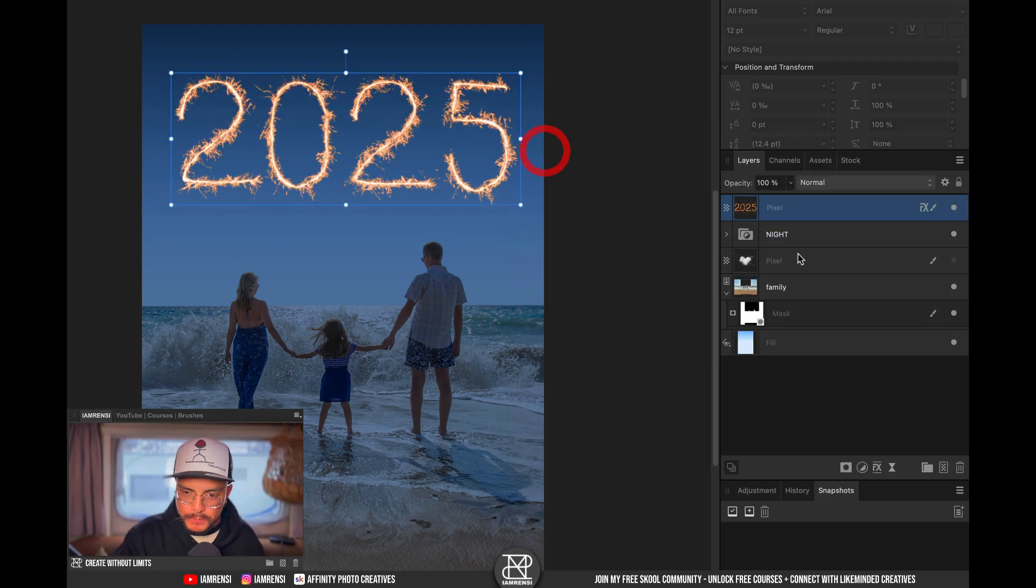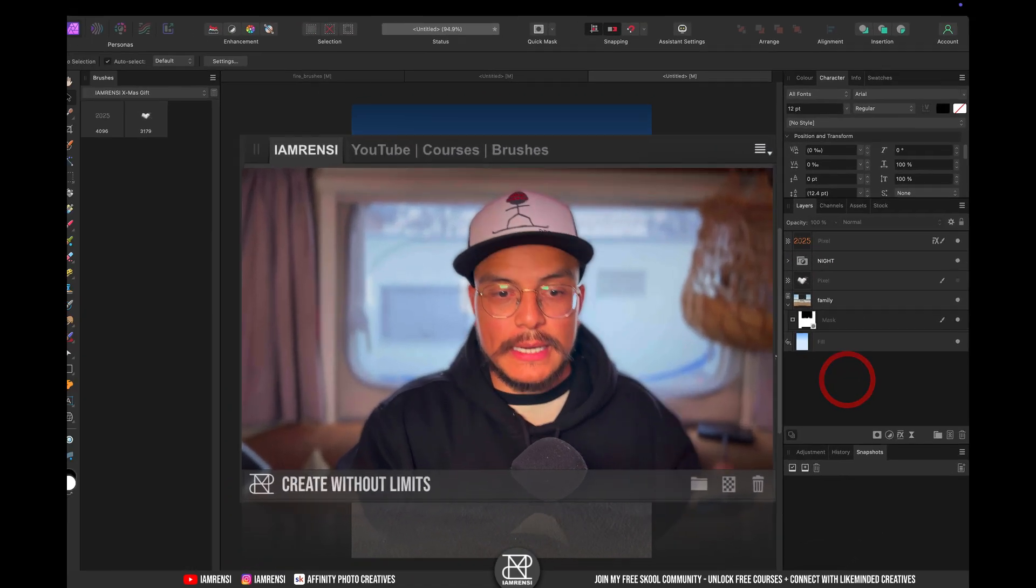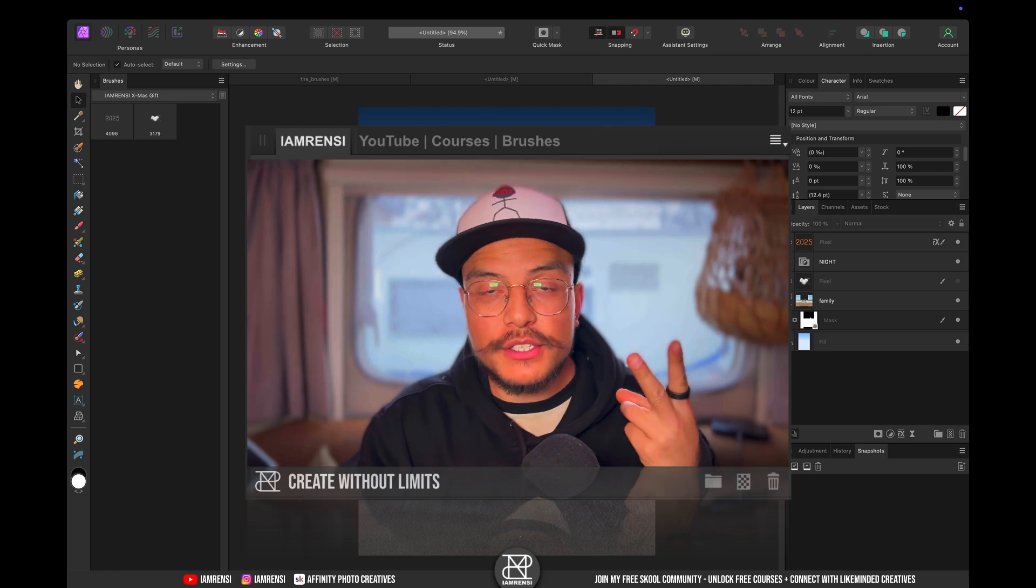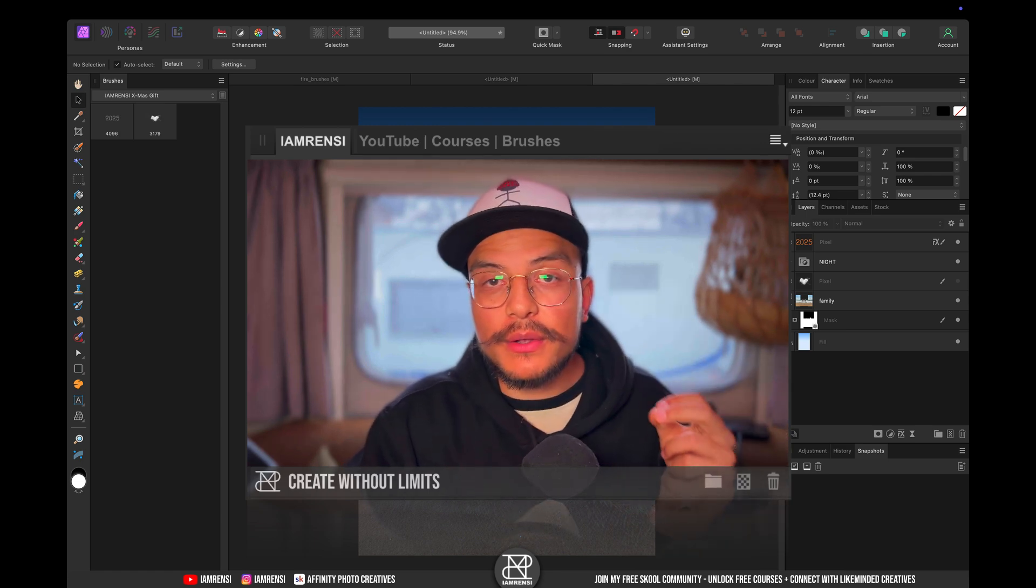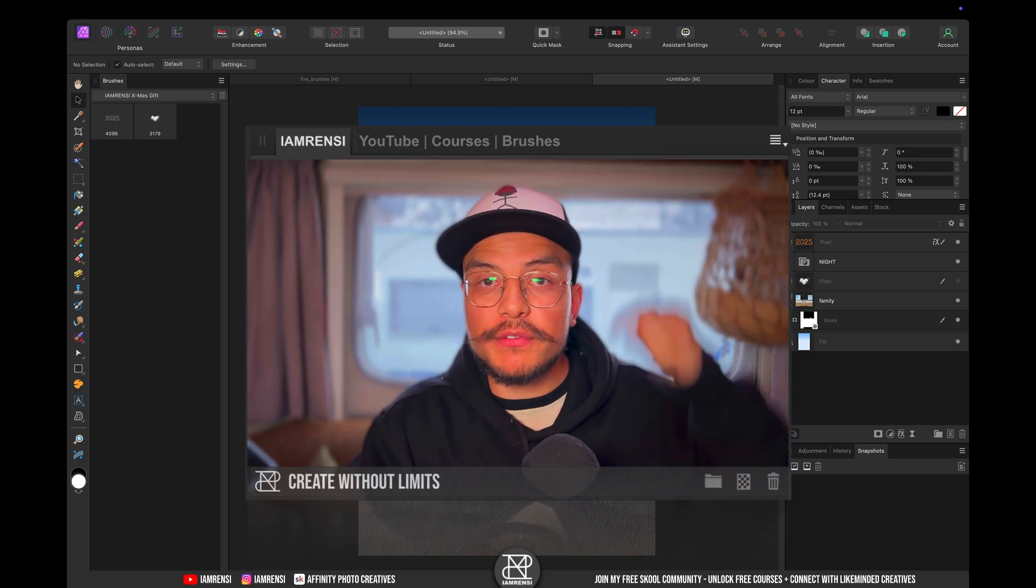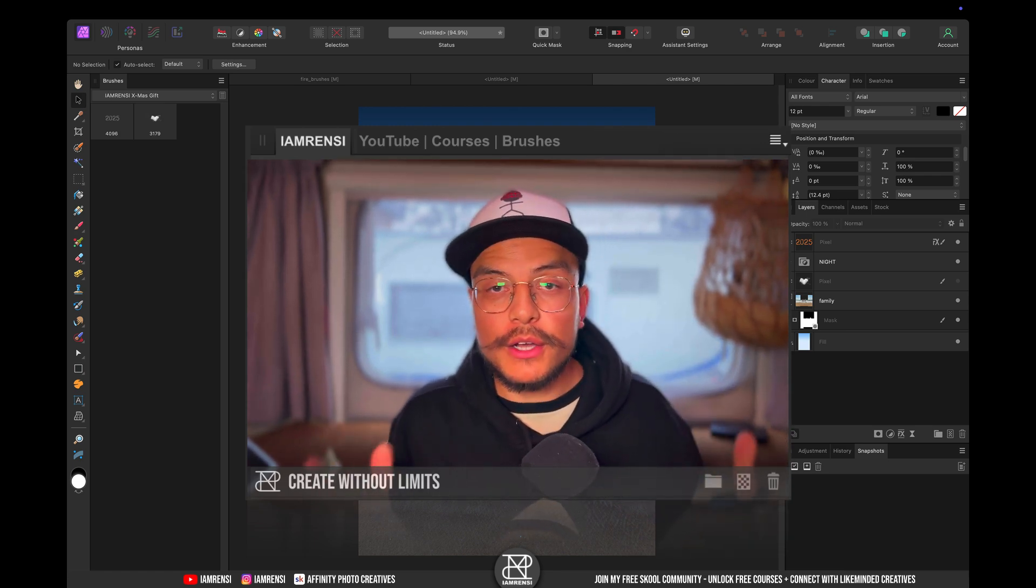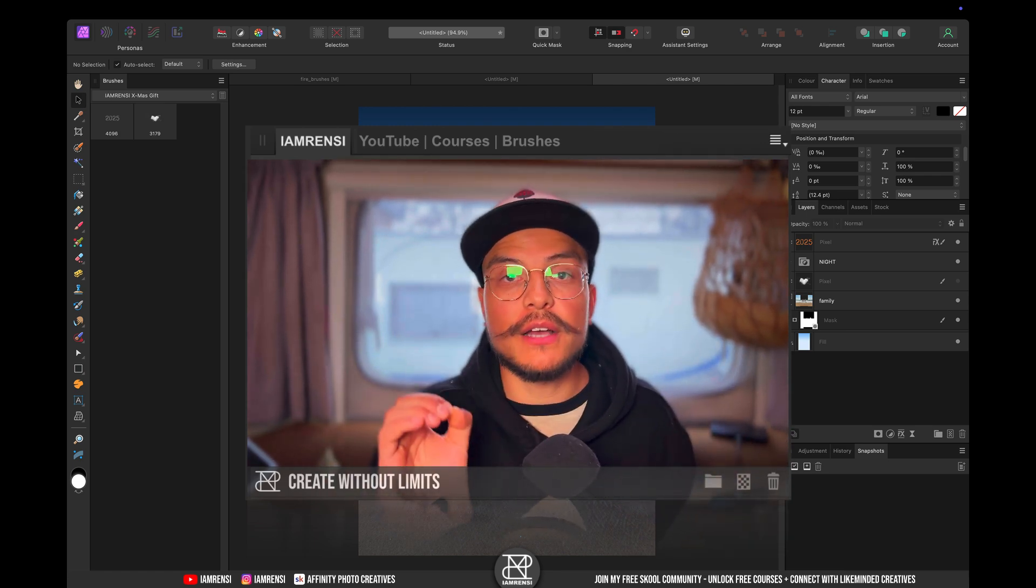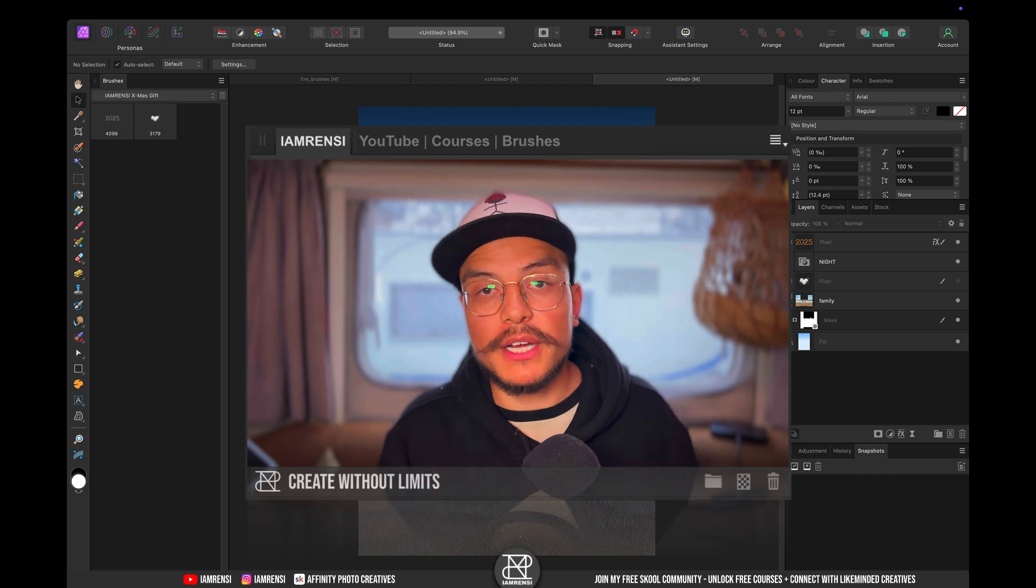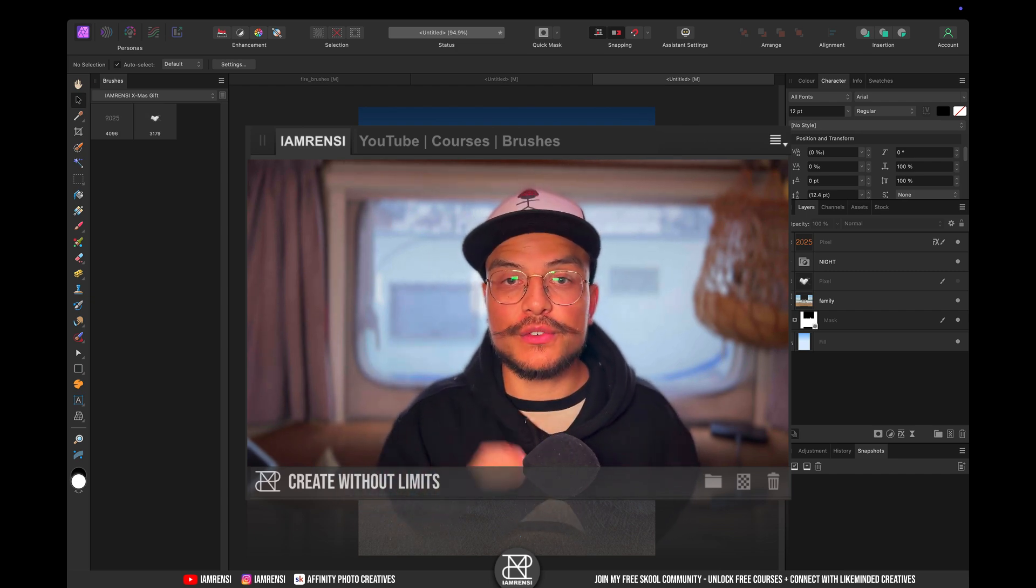These two brushes you can download them for completely free using the link down below. All you have to do is fill out your name and your email address and I will make sure to send it straight to your inbox.